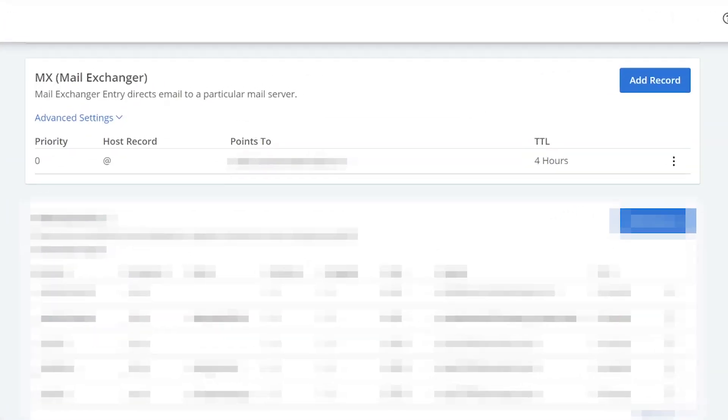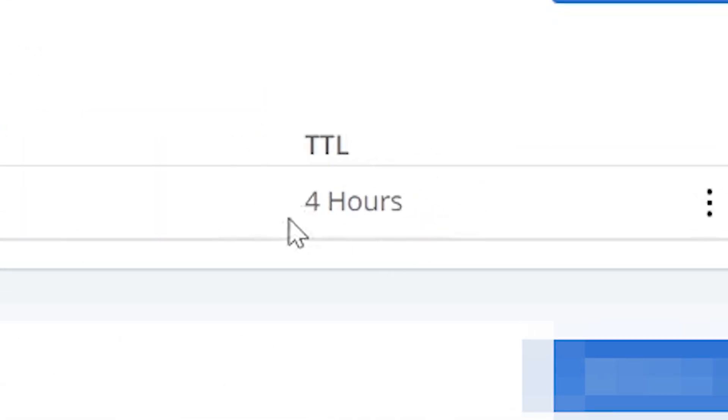There's a lot of information on this page, but we're just going to scroll down to the MX section. As you can see, by default, we already have an MX record. It has a priority of zero and the lowest TTL, which is the value that tells your name servers how often to update your DNS records.